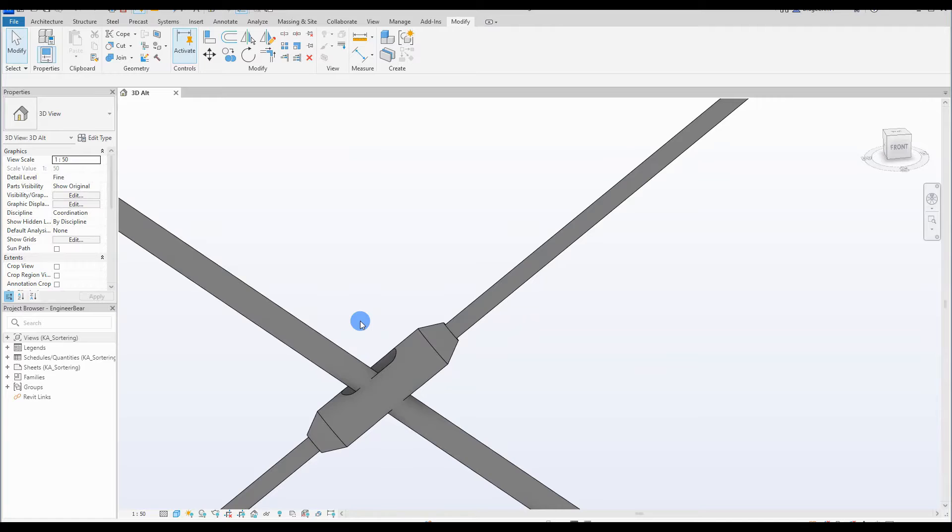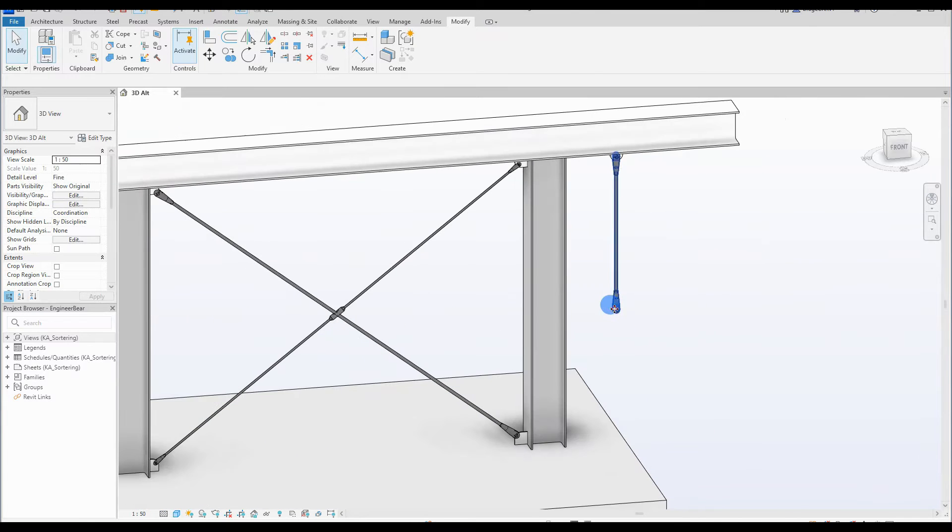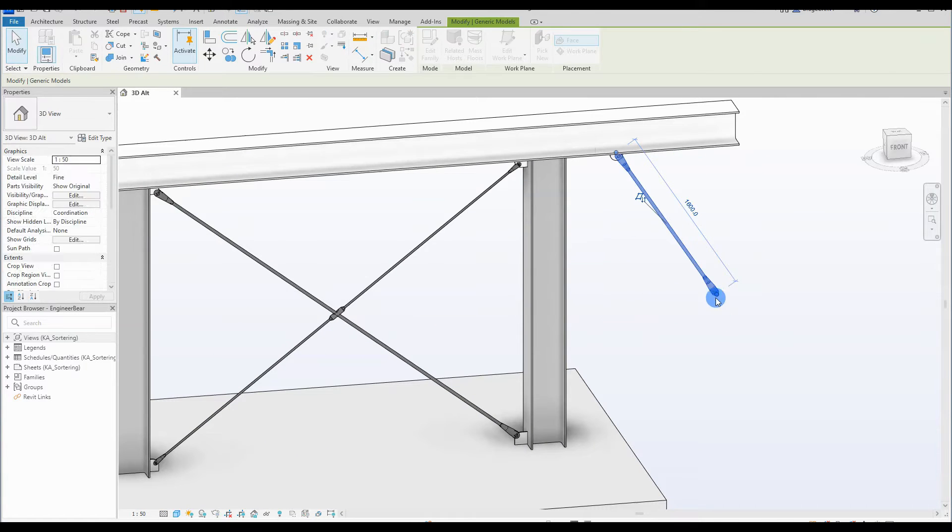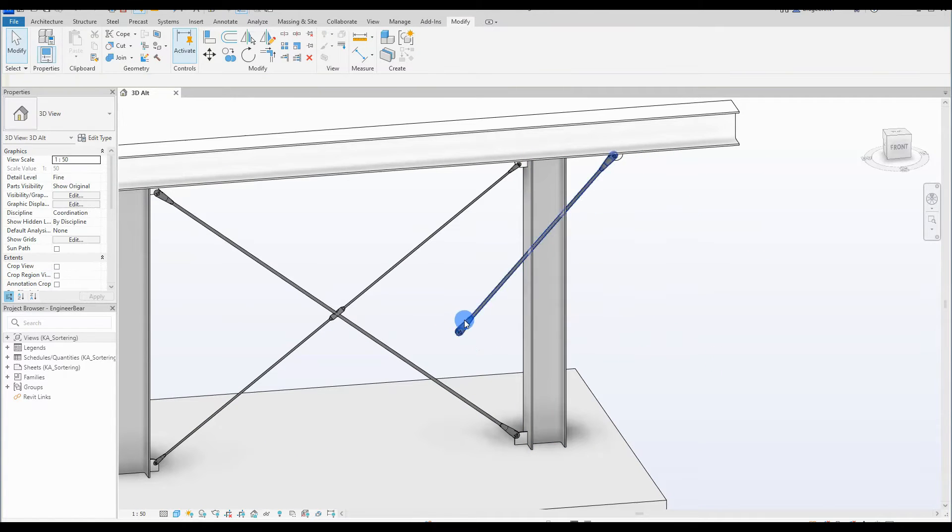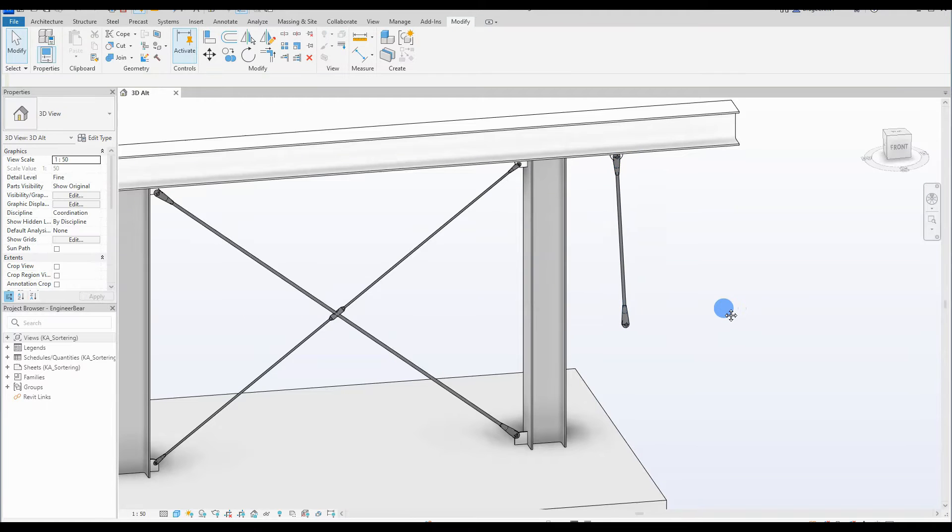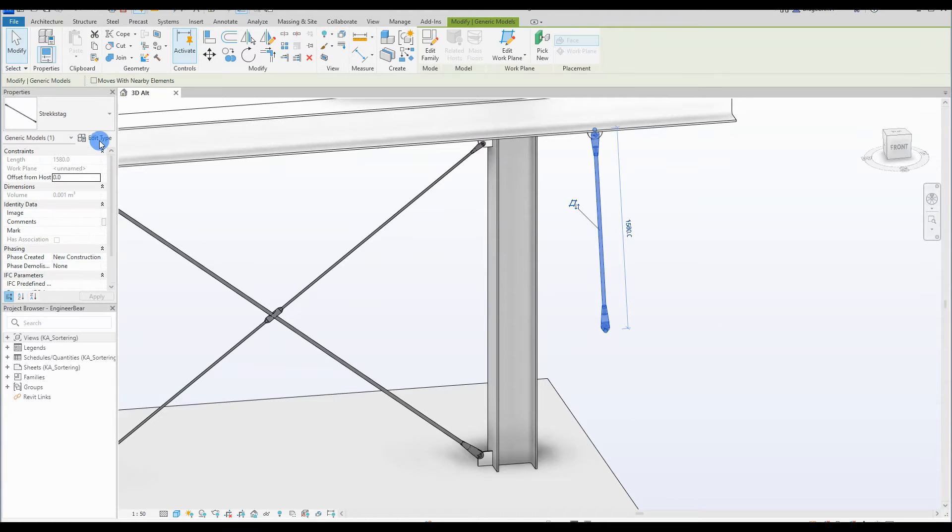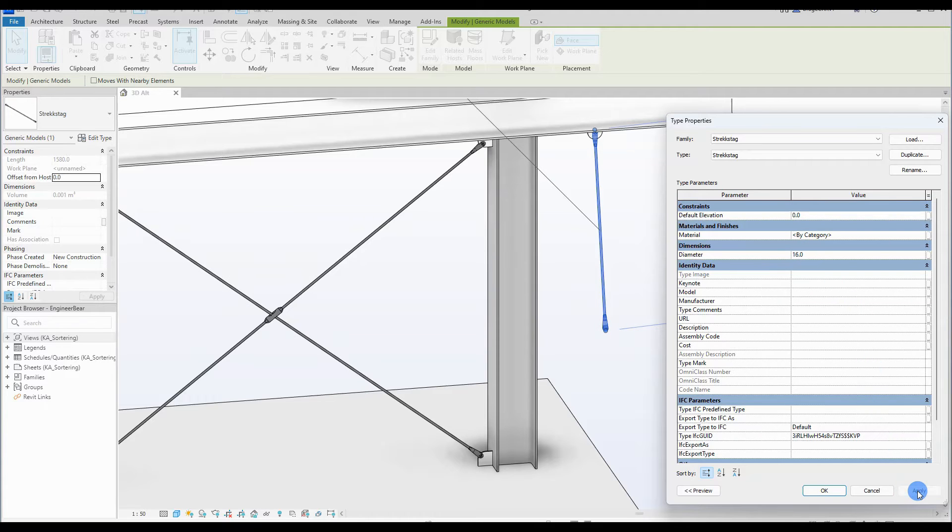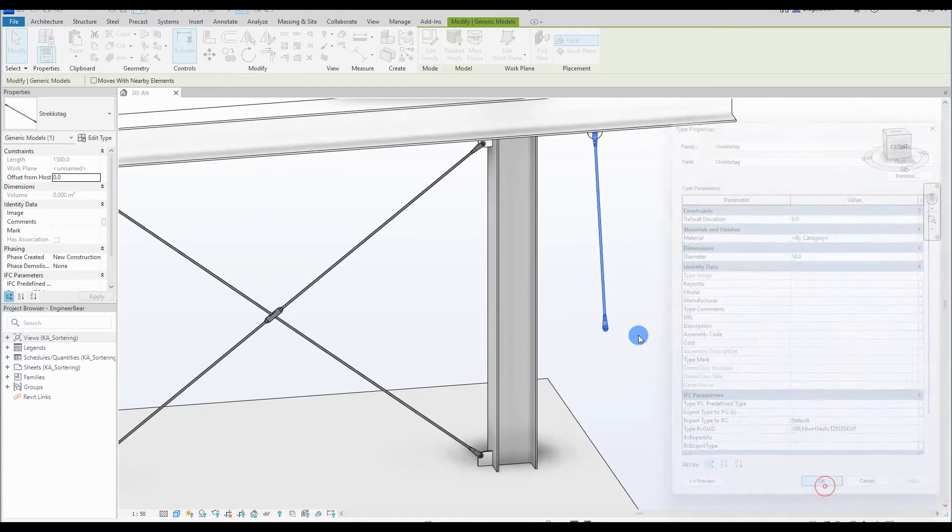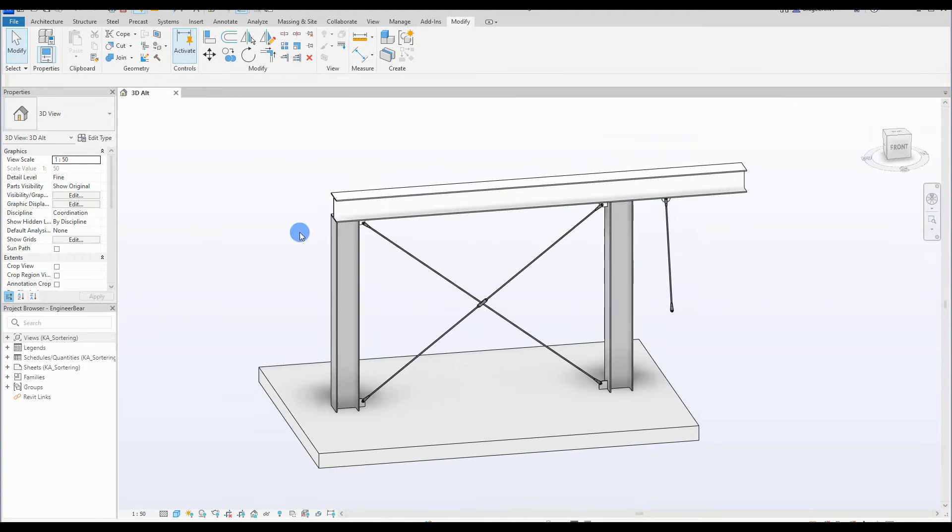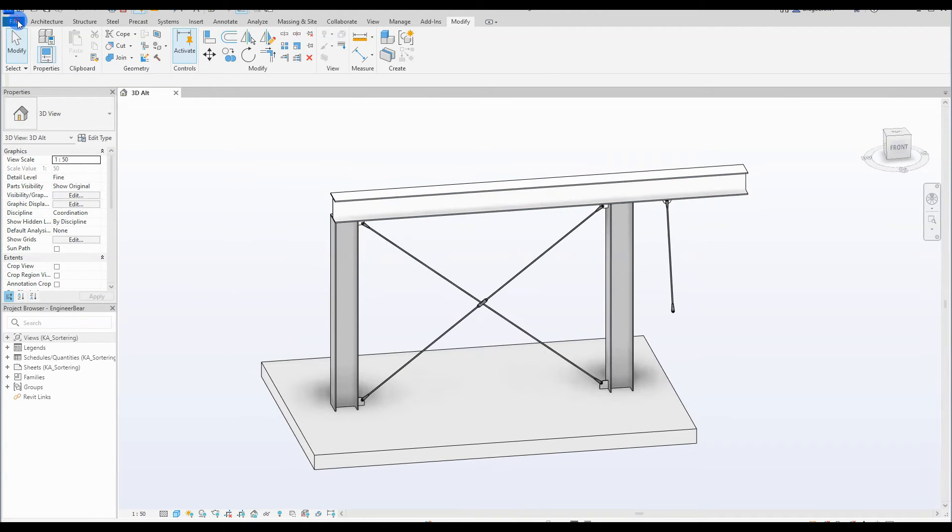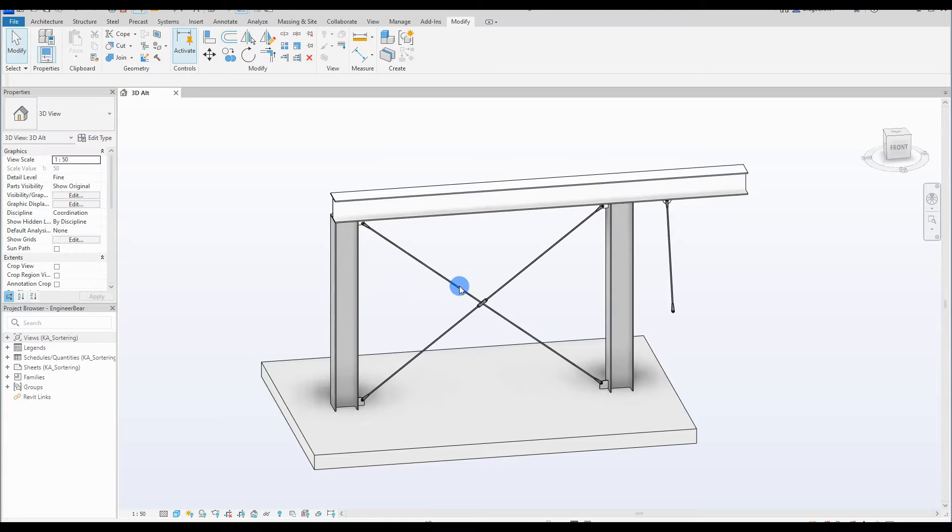So here you can see the finished result. I can drag it and the rod and nut will follow. As mentioned, it is a line based family. We can also adjust the diameter, and when changing the diameter the whole tension rod is scaling up or down depending on the diameter number including the nut, which I think is pretty cool.